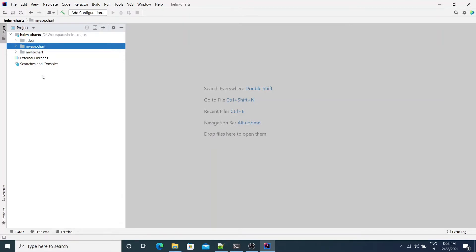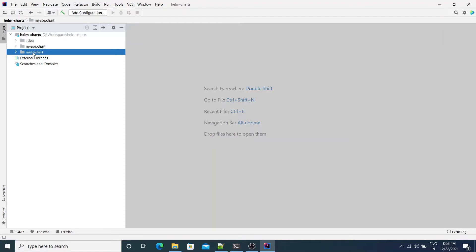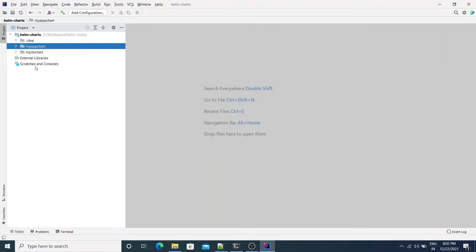Here I have IntelliJ with the workspace open and I have two projects: MyLibChart and MyAppChart. MyLibChart is the project which has the Helm Library Chart, and MyAppChart is the actual application which would use the library chart to render the Helm templates for the application. The source code is committed to GitHub and the link is included in the description of this video.